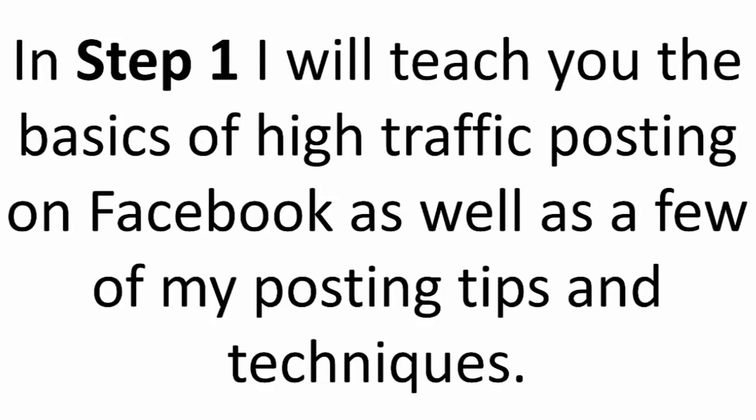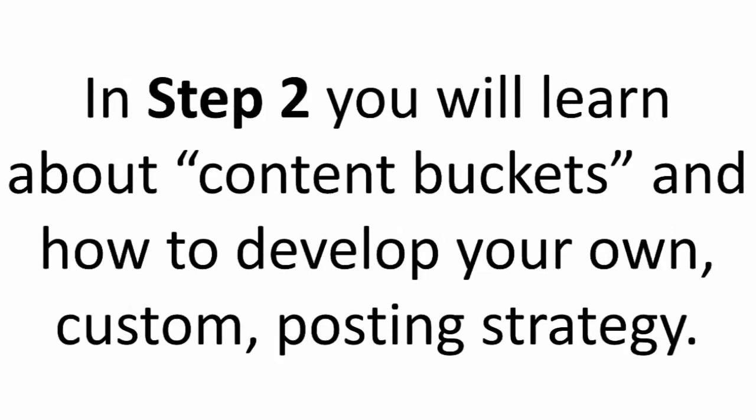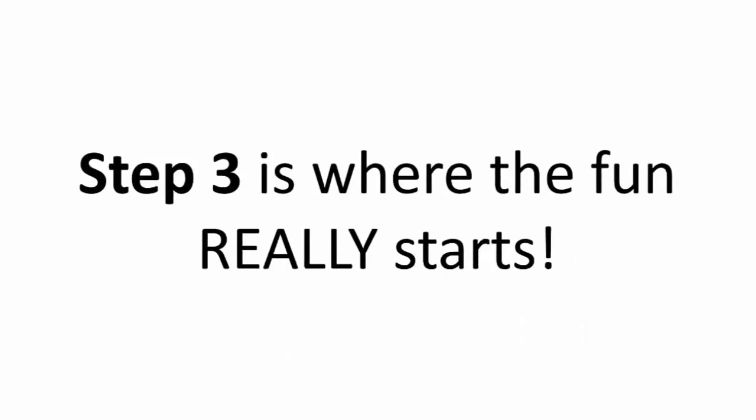In step 1, I will teach you the basics of high traffic posting on Facebook, as well as a few of my posting tips and techniques. In step 2, you will learn about content buckets and how to develop your own custom posting strategy.